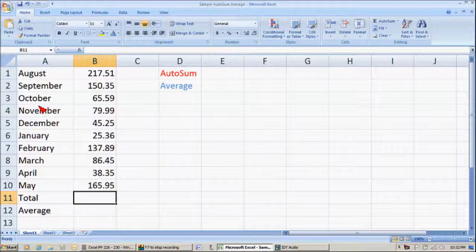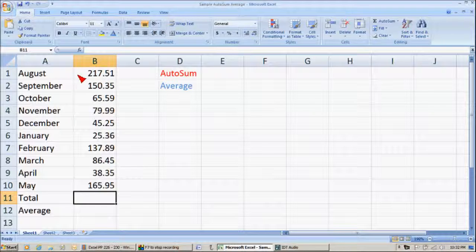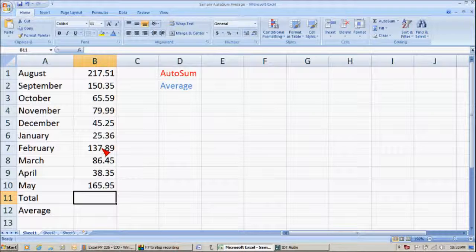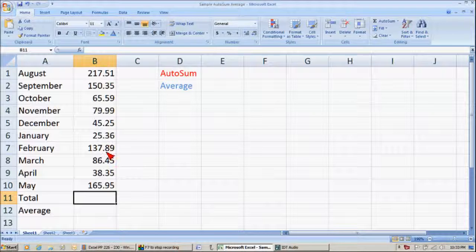Let's say these are the months of school, and these are the things you spent money-wise each month. Say it's clothes, jewelry, shoes, or whatever. iPods, CDs. Anyway, this is what you spent each month.